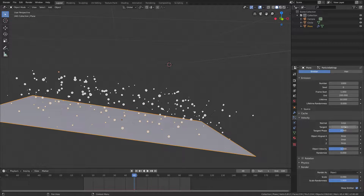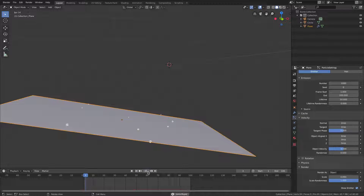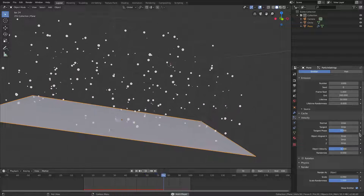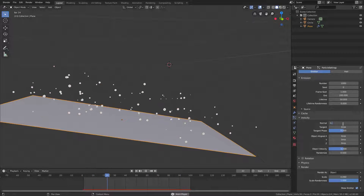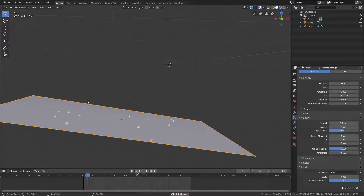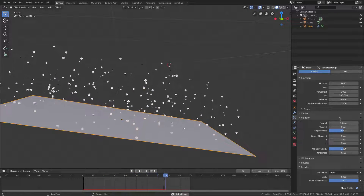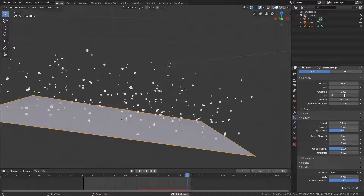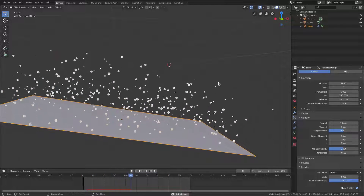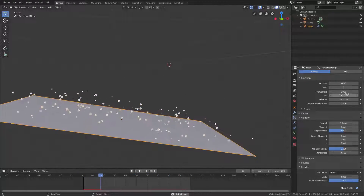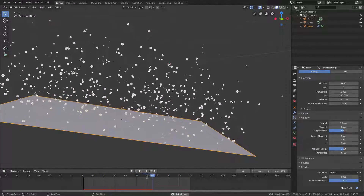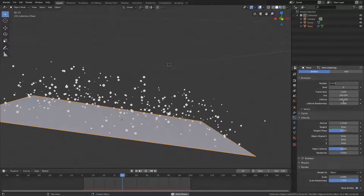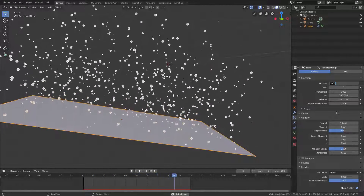Go up to the velocity tab and change the normal to maybe 1.2 and the randomness to 0.5. Give it a quick playback — that looks pretty good. They might be a little bit too fast so put the normal to 1.2 instead. Change the lifetime up to 100 and the end frame to 100 as well, so now we have more particles emitting across the full frame range of 1 to 100.